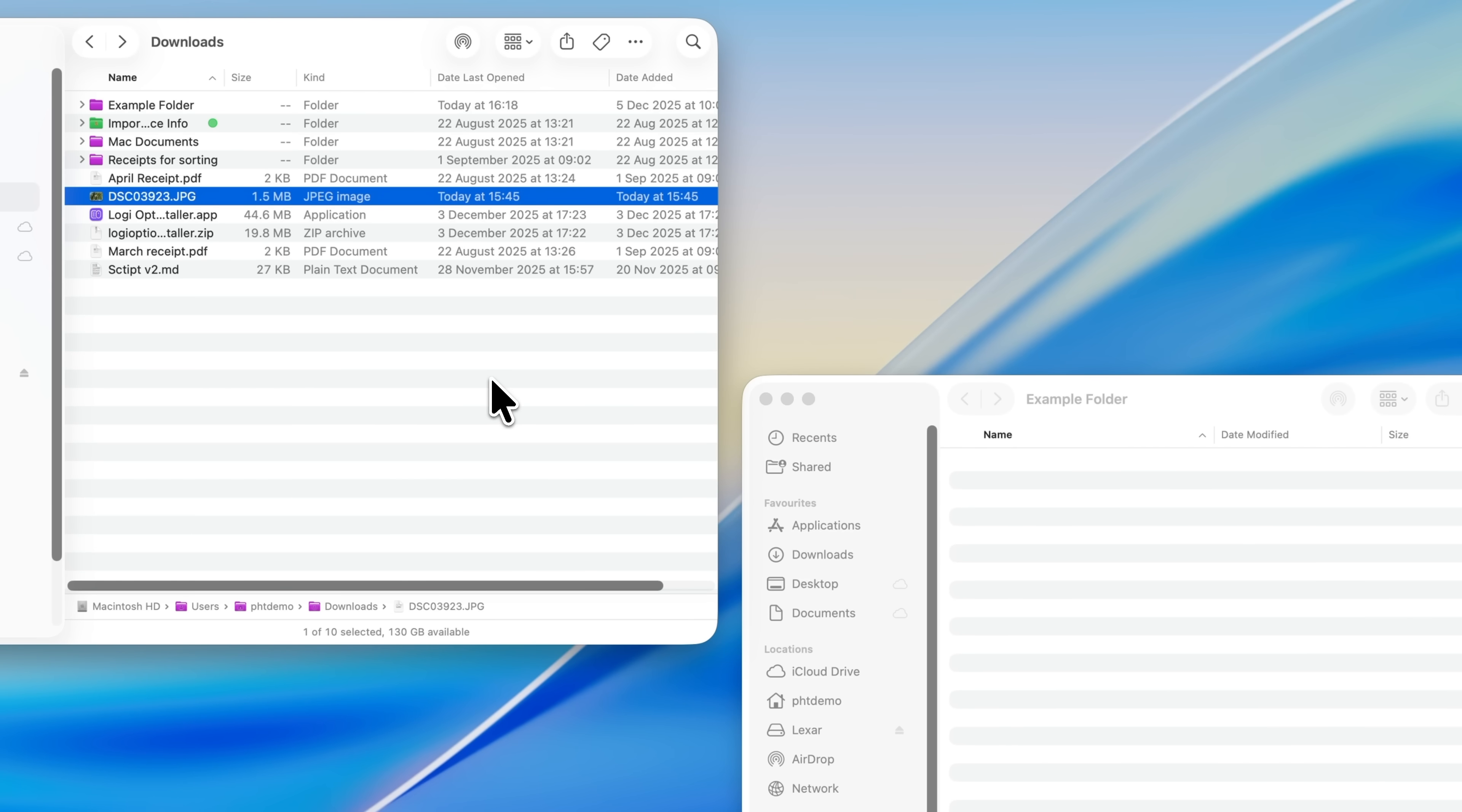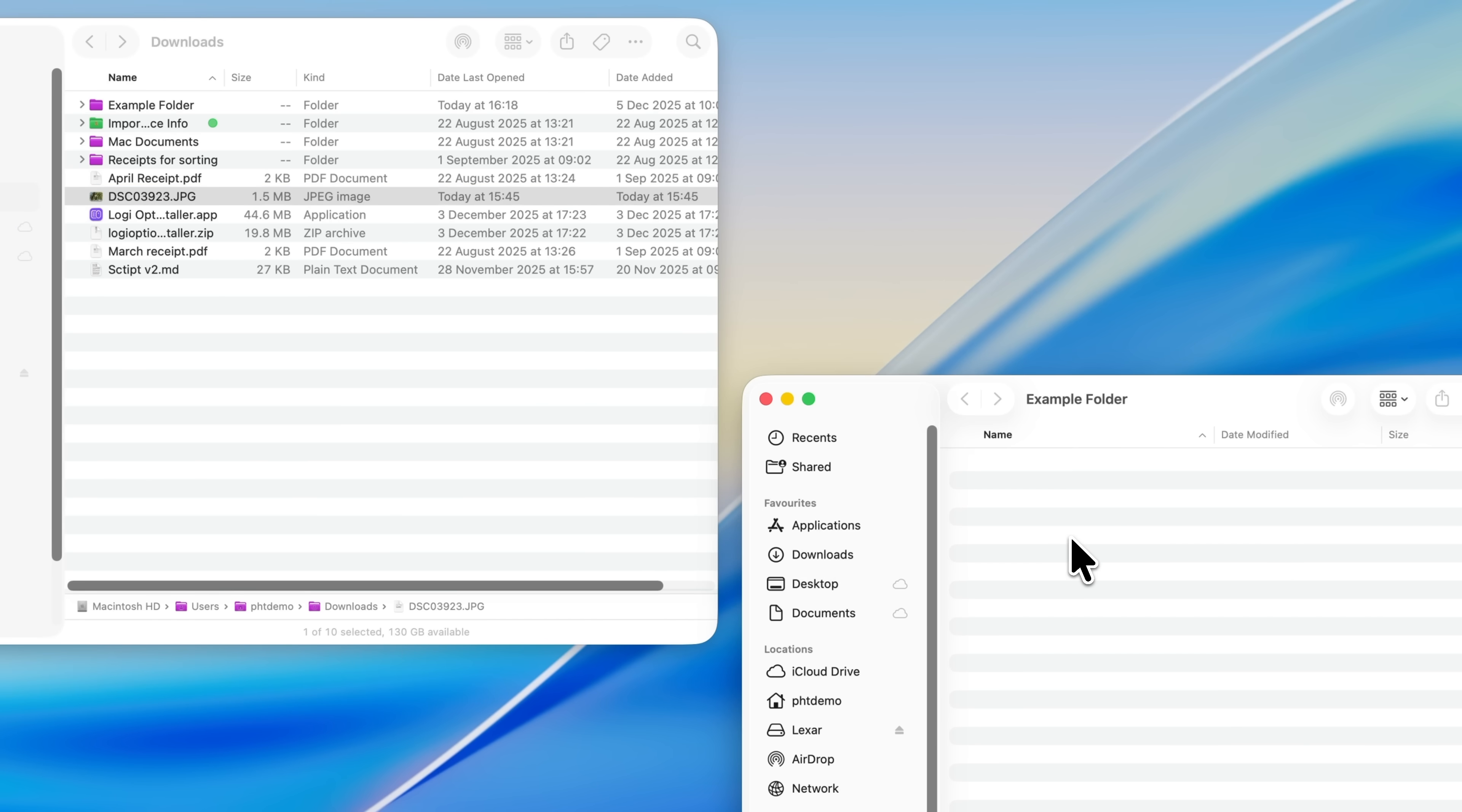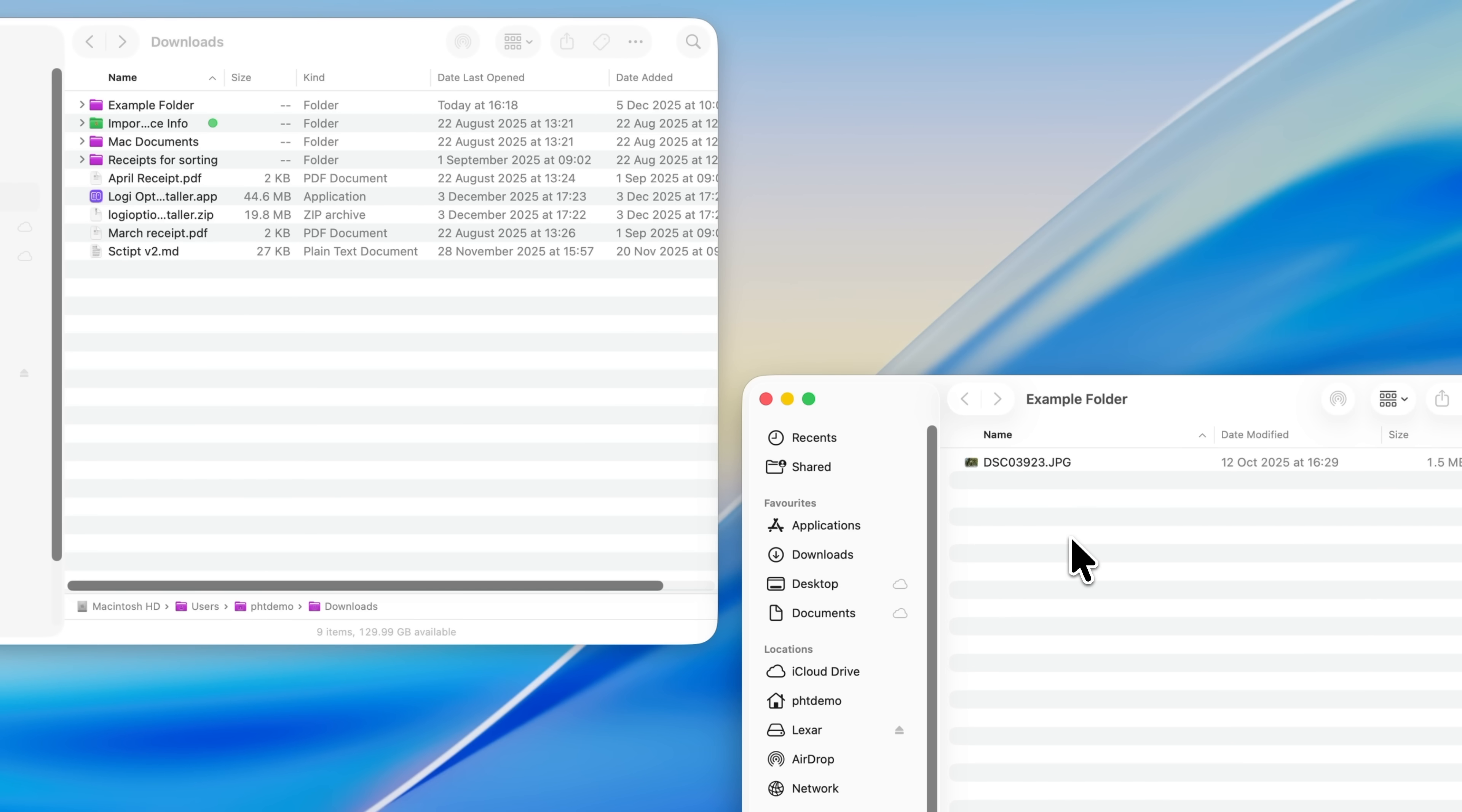So start by selecting the file and pressing Command+C to copy it to the clipboard. Then go to the folder where you want the file to live. Instead of pressing Command+V to paste, press Command+Option+V. This pastes the file into the new location and removes it from the original folder at the same time. In other words, it moves the file, which is exactly what you were trying to do with cut and paste in the first place.